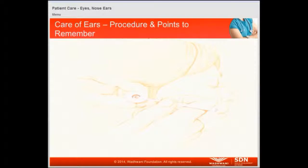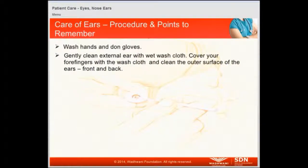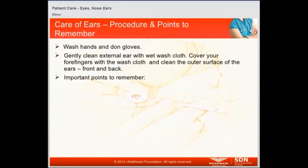The steps involved in taking care of ears are: first, wash hands and don gloves. Second, gently clean the external ear with a wet wash cloth. Cover your four fingers with the wash cloth and clean the outer surface of the ears from the front and the back.